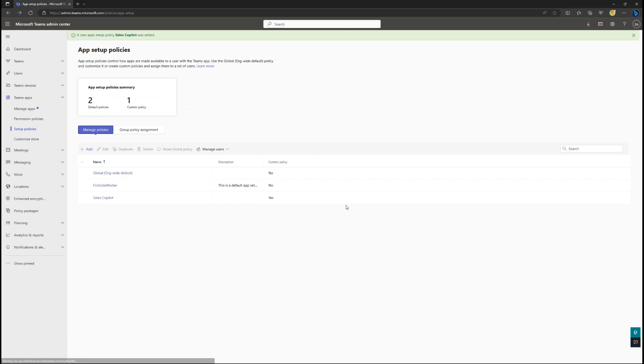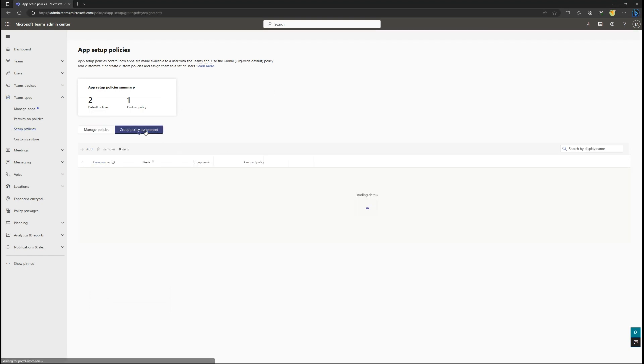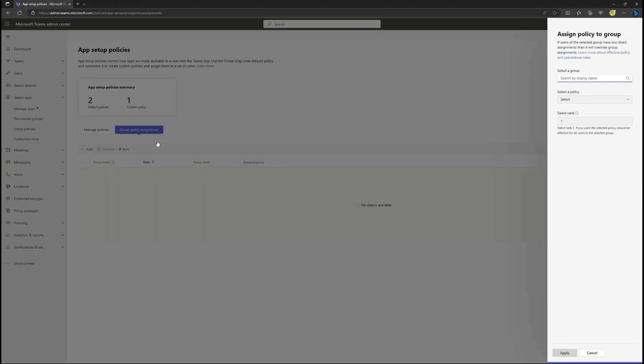Next, we can assign the new policy to a user group. Select the Group Policy Assignment tab, then select Add. Search for and add the group you want to assign the policy to.